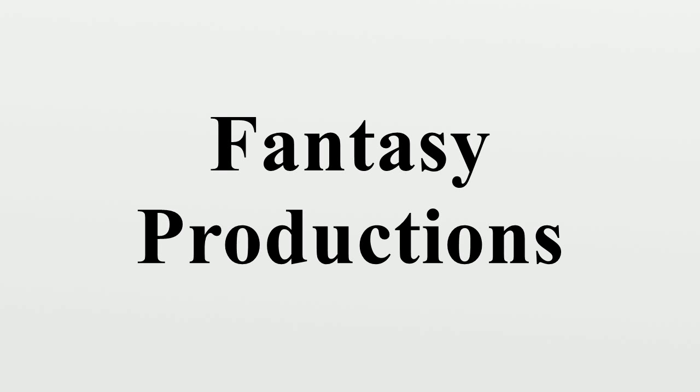FanPro licensed Shadowrun in early 2001, and Boyle took over as line editor. Six months later, FanPro licensed Battletech as well and hired Randall Bills to continue his job as Battletech line editor. That made Bills FanPro LLC's second, and only other employee.